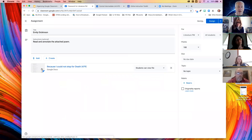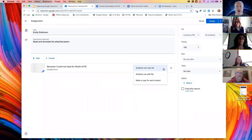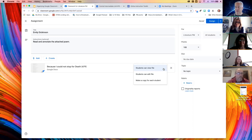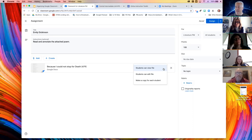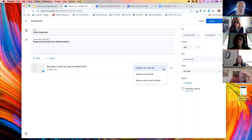I highly recommend putting any attachment you're going to give a student in Google Drive first — that unlocks all the features of Classroom that help you share things in specific ways. Because I added it from Drive, I have an option asking what my students can actually do with the file. I asked them to read and annotate, so 'students can view file' — is that the right permission? If they can only view the file, they can certainly read but cannot annotate, so the answer is no, that won't work for this assignment.